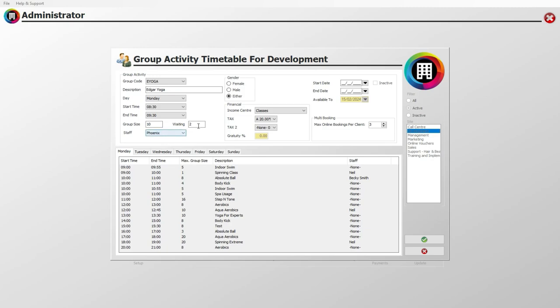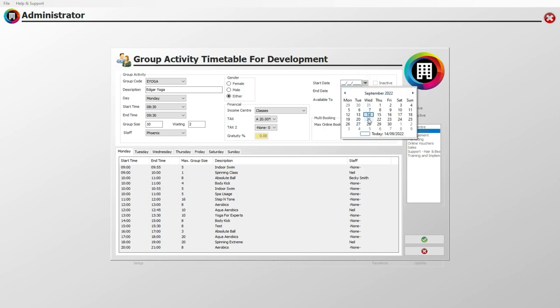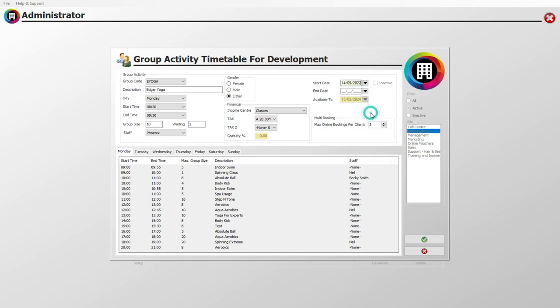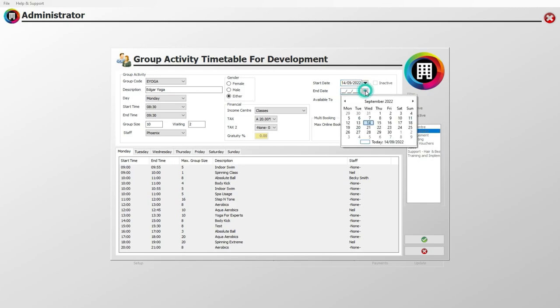Moving to the right, set the start date that the activity is set to start on if this is a new activity. Similarly, if you have a final end date in mind, you can use the dropdown arrow to select the applicable date from the calendar. If the class is ongoing, leave this blank.